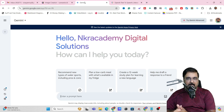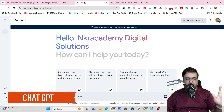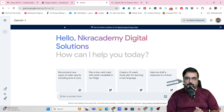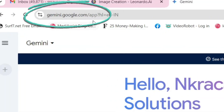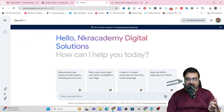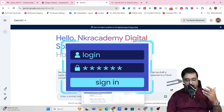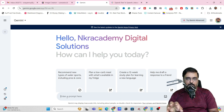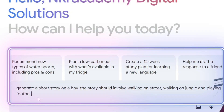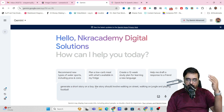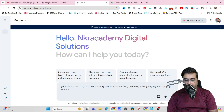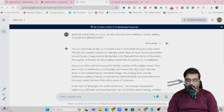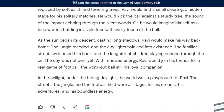For that, we can use any AI tool. ChatGPT is there for free, and Gemini — you can go to gemini.google.com and sign up using your Gmail account absolutely for free. In here, you can enter a prompt to generate a story. I've given a prompt like: generate a short story on a boy — the story should involve walking on a street, walking in a jungle, and playing football. Let's submit and boom, it has created a full-blown story.